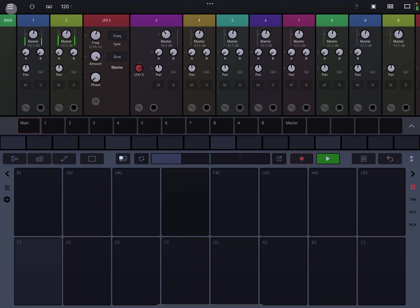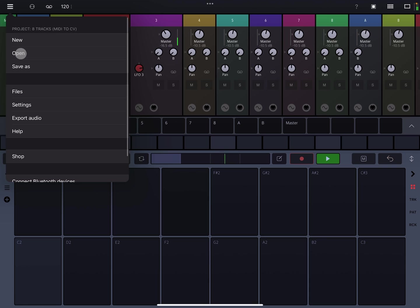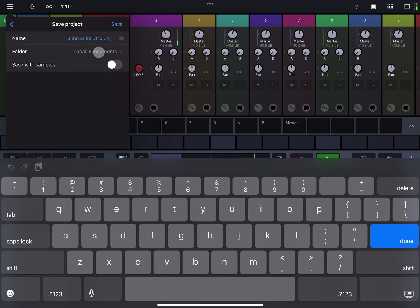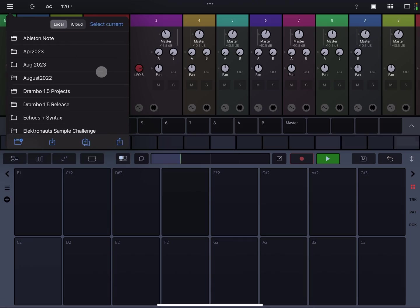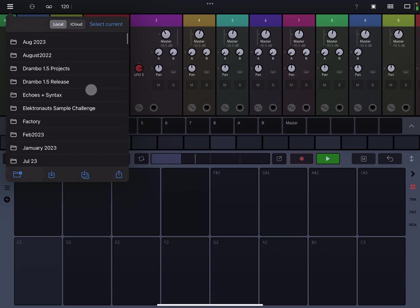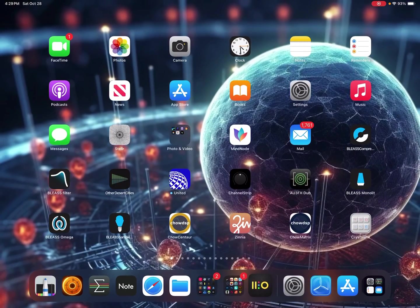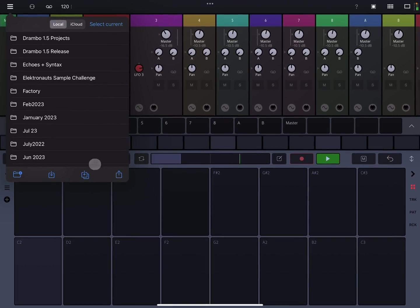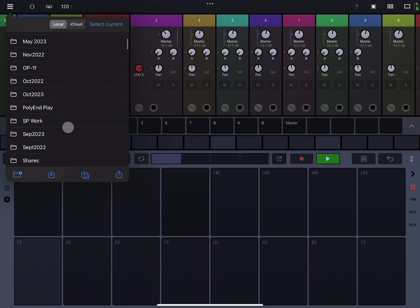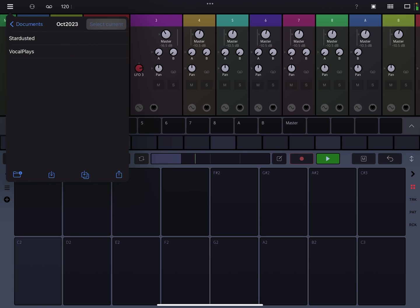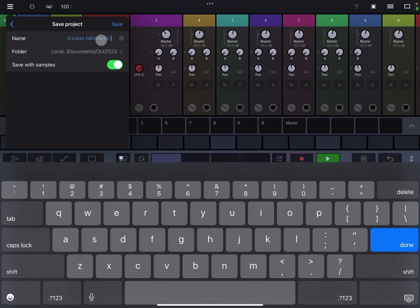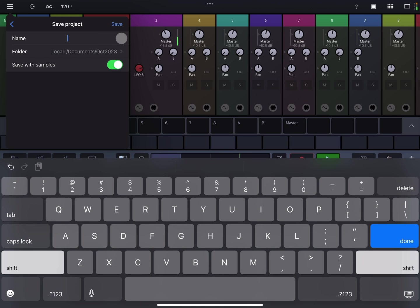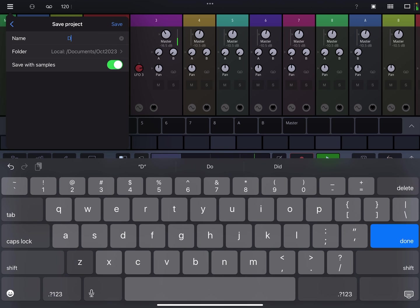I'm just going to go here and save it. I'm going to save the samples. I think I have an October folder. October 23 — select current and then the zero fest.